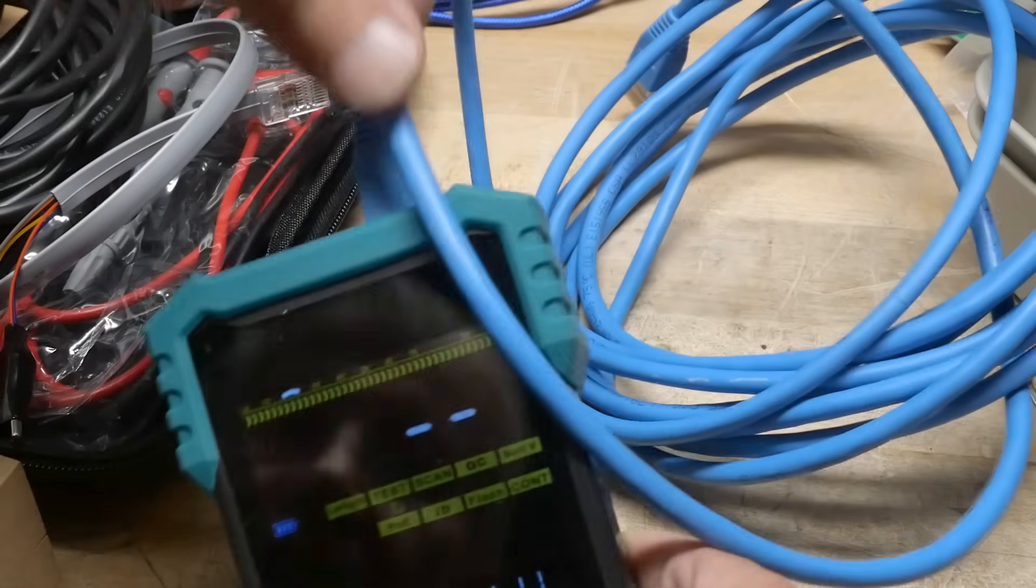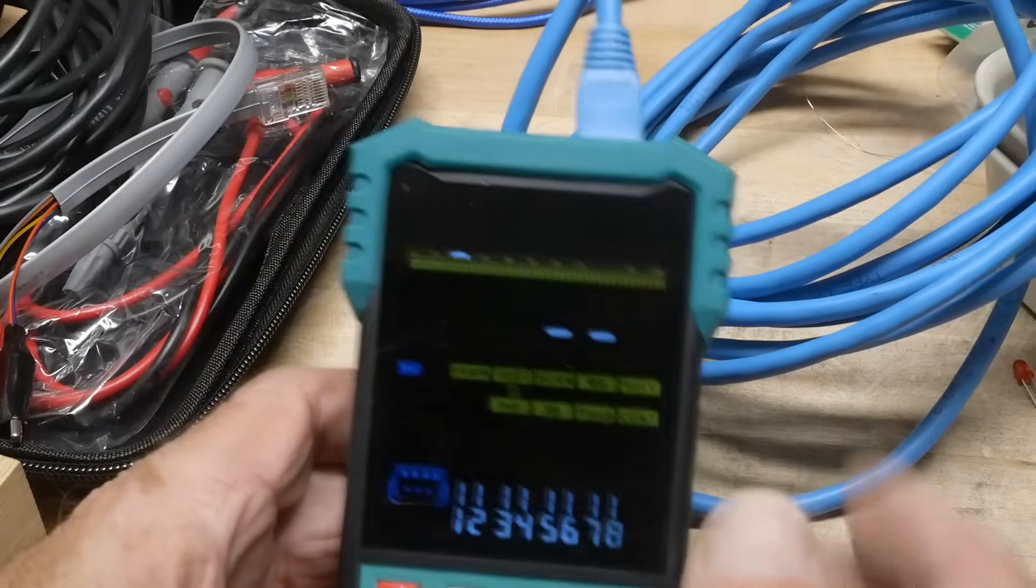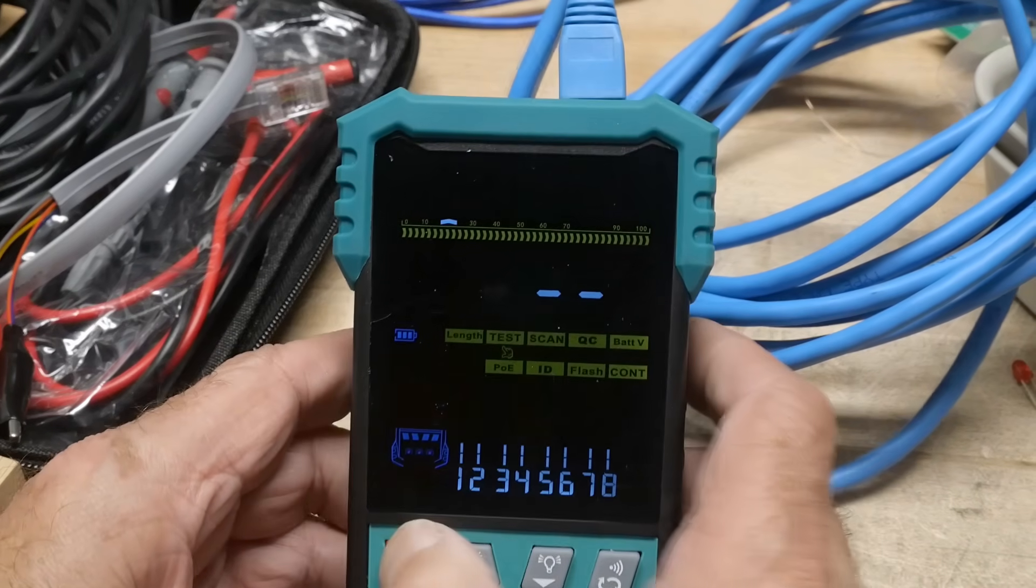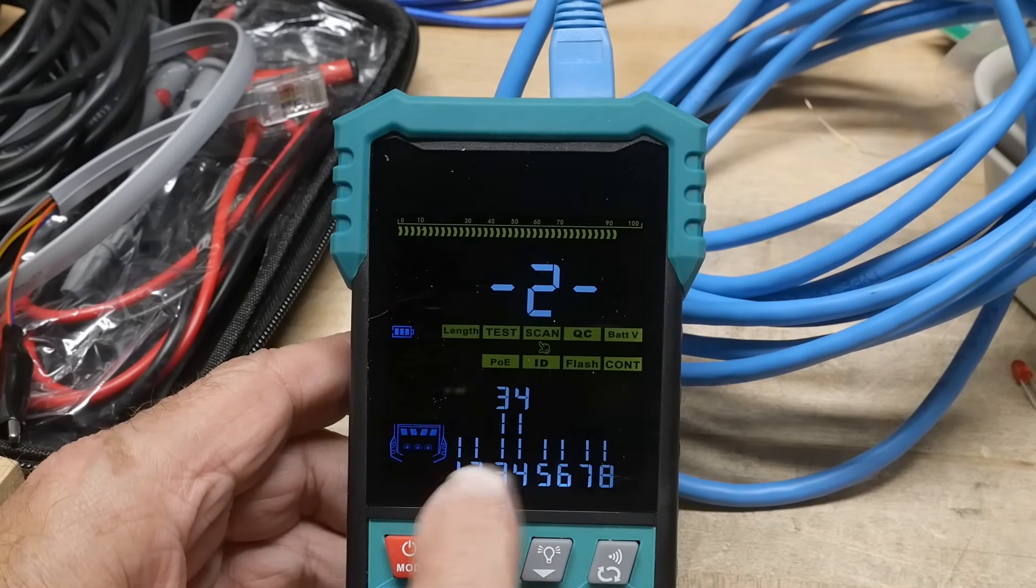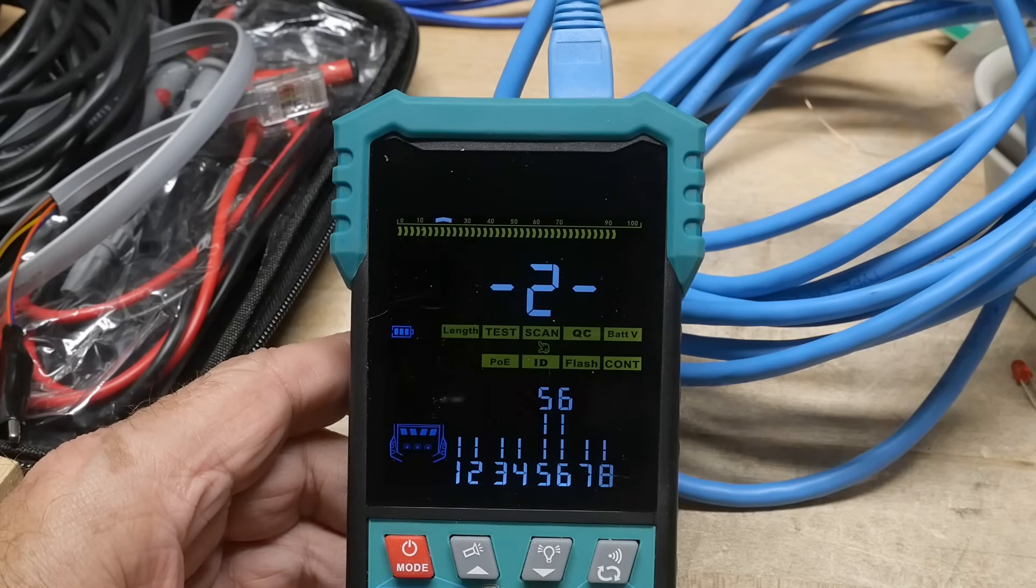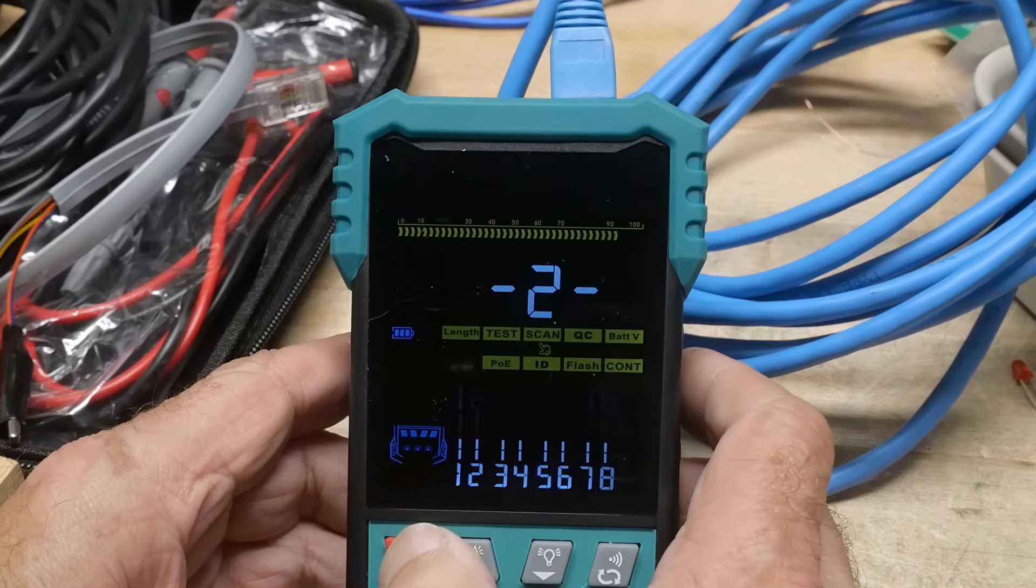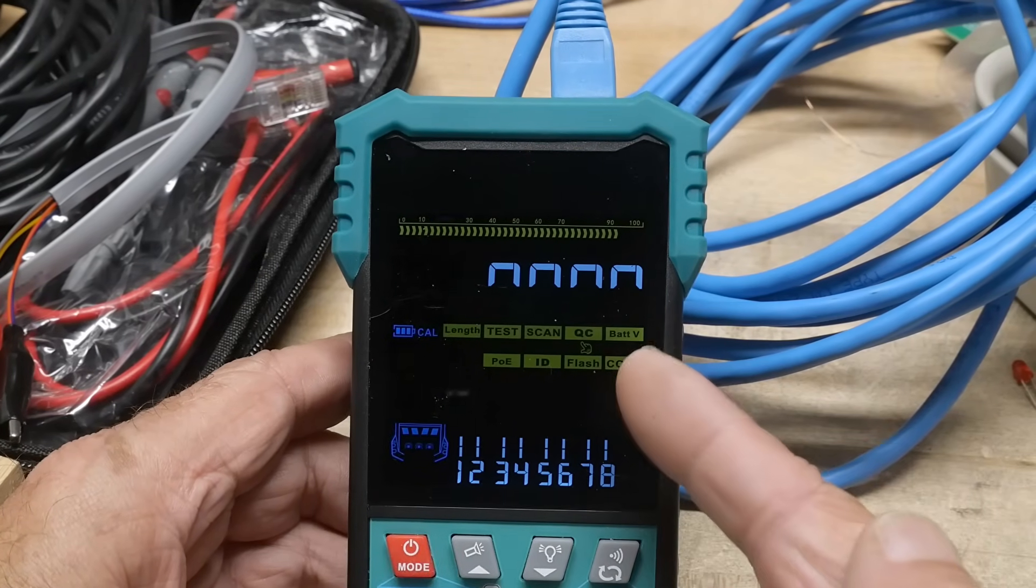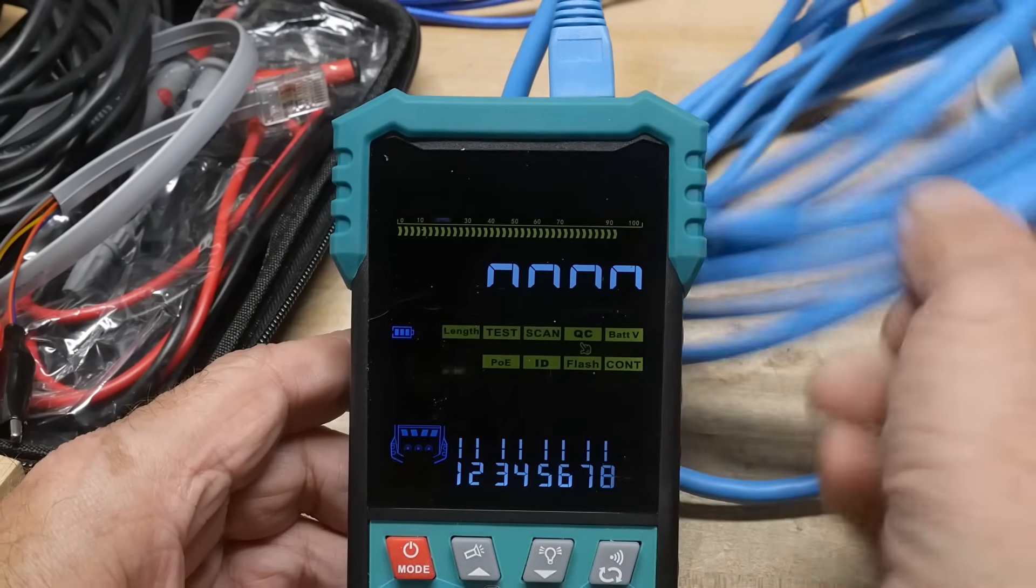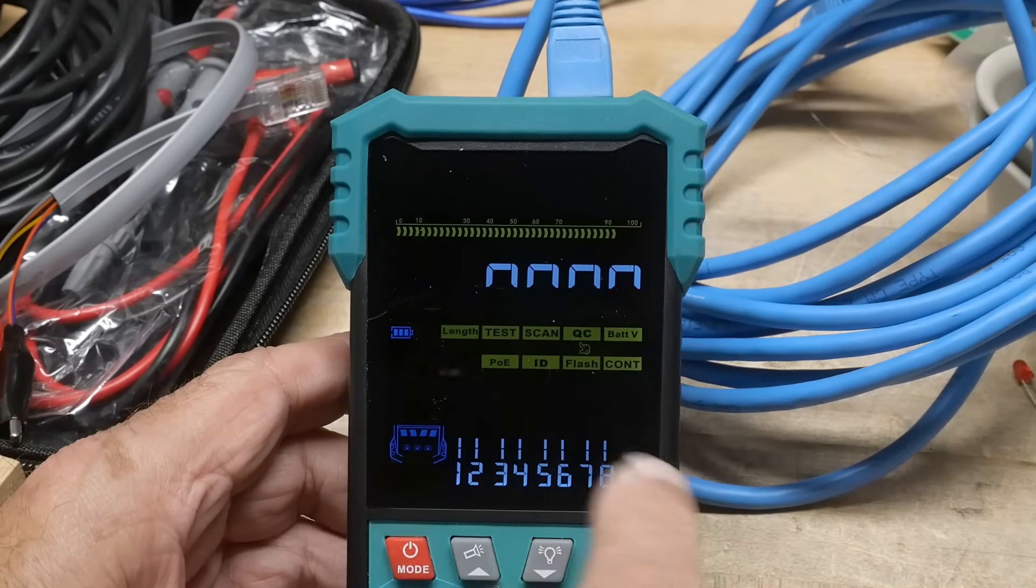All right, we'll come back to test, because it relies on the other piece of the puzzle here. Let's go here to scan, and that is also part of another piece of the puzzle, using the other thing. Okay, so here is a quality control, QC. That makes sure that the connector is crimped on correctly.